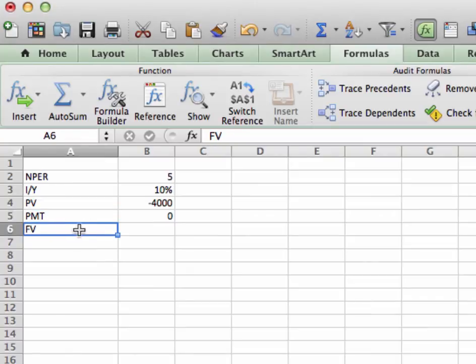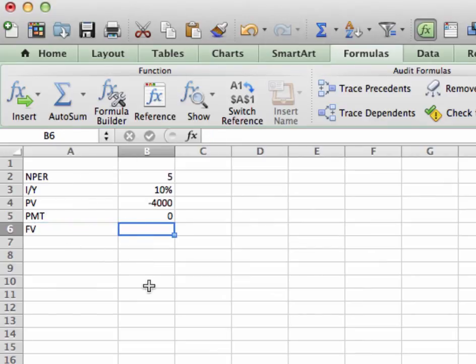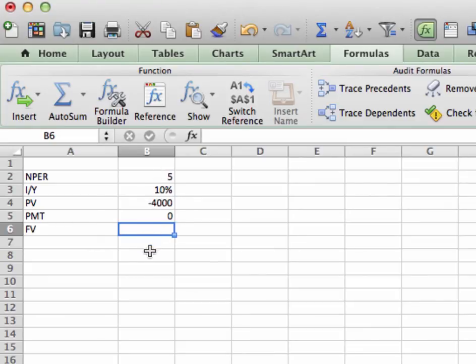Finally, we have FV. This is what we're going to solve for. FV, future value. So let's go ahead and solve for that. I'm going to put my cursor right on here, right on this cell, because I'm going to insert whatever the FV is for these givens right here.